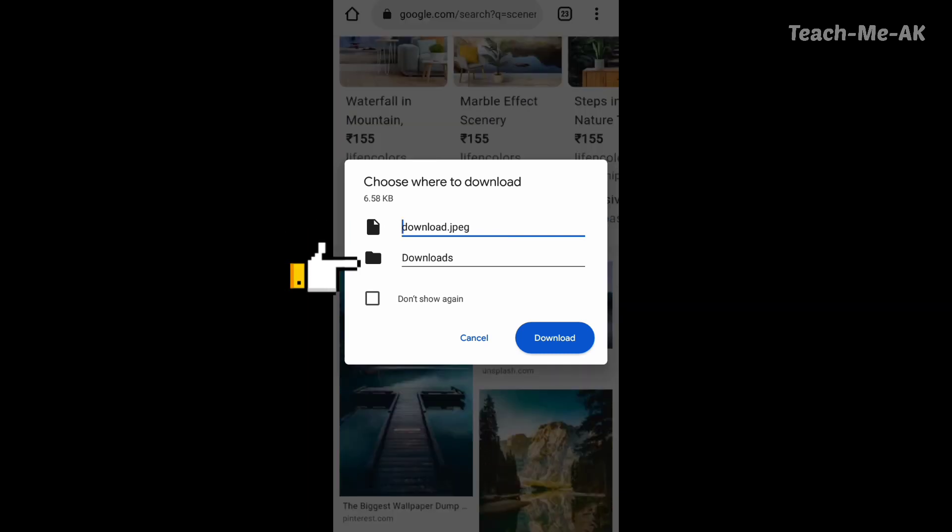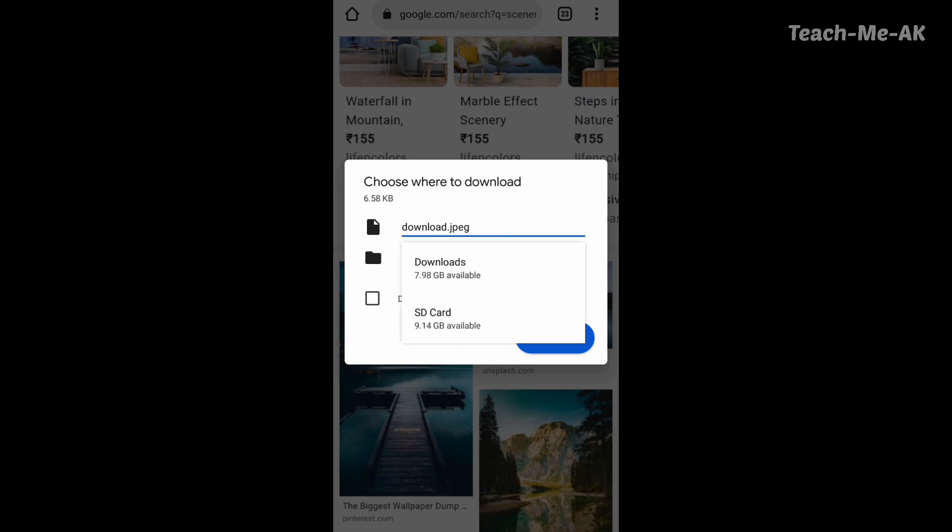In the second option, it will show my phone storage and my SD card storage. If you want to download it to your gallery, you can choose either of those options where you want to save the image.